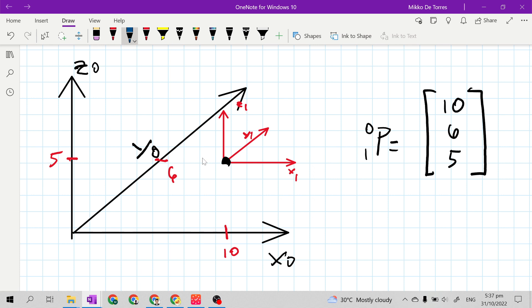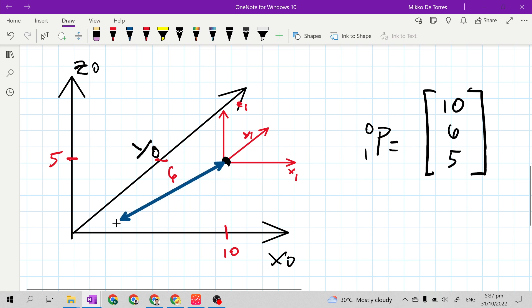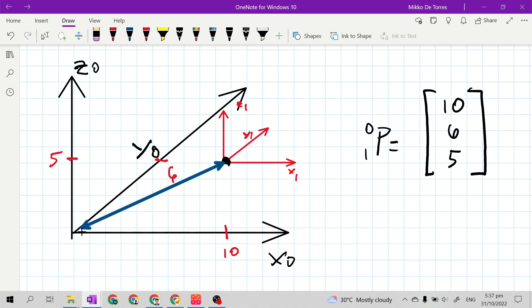Then next, we will look at the axis of y sub 0. The origin of frame 1 — how far is the origin of frame 1 to frame 0 — is 6 units along y sub 0. So because it is 6 units along y sub 0, our y coordinate is 6.